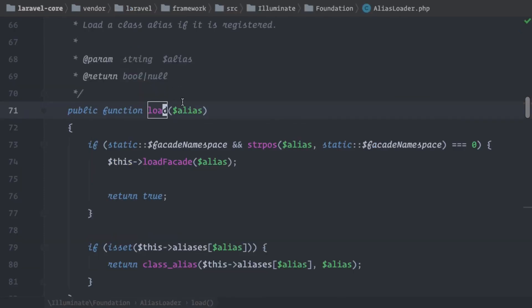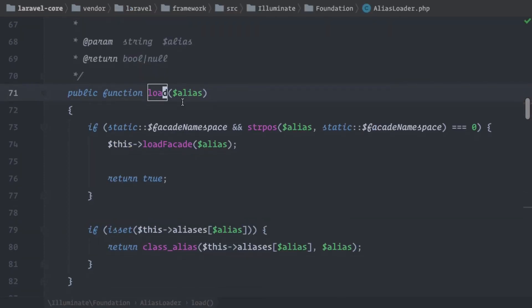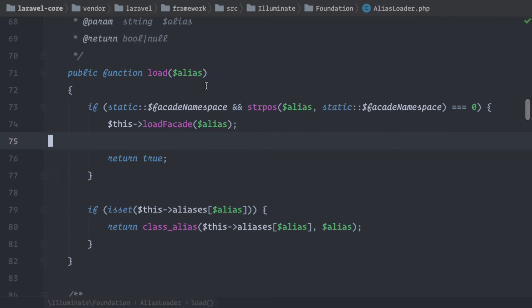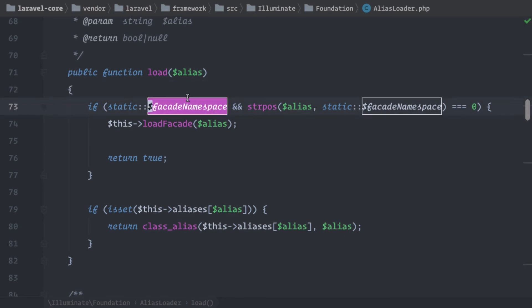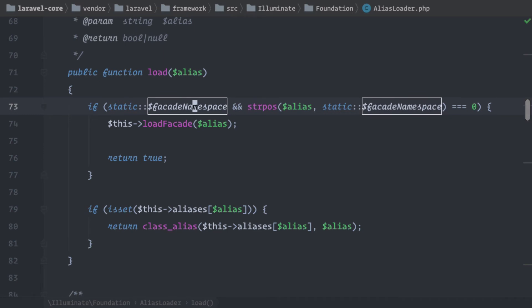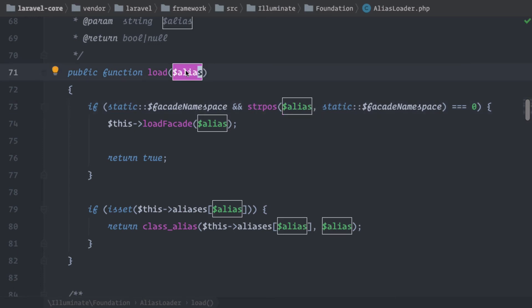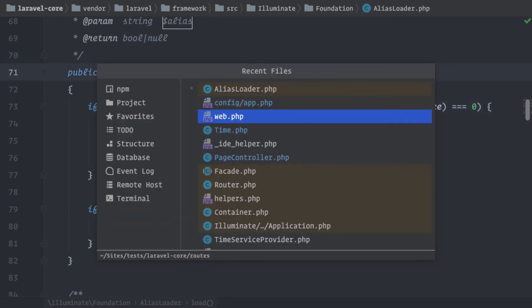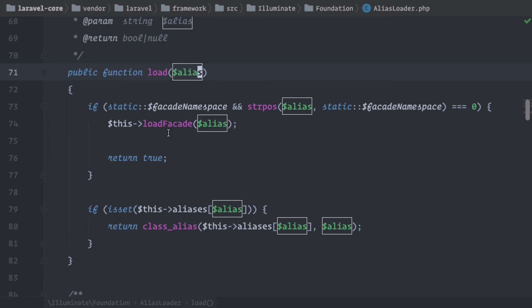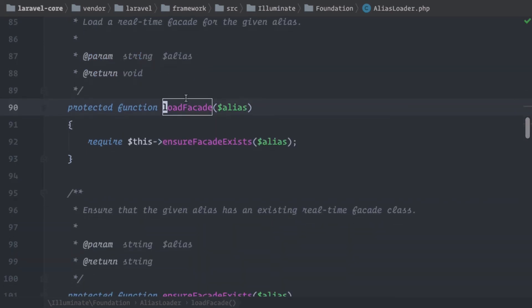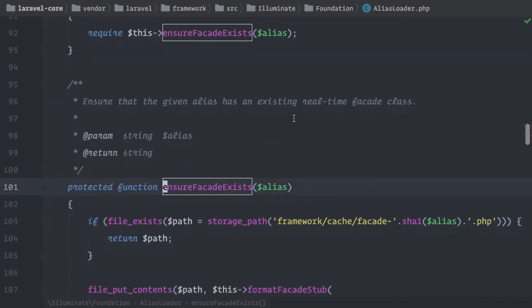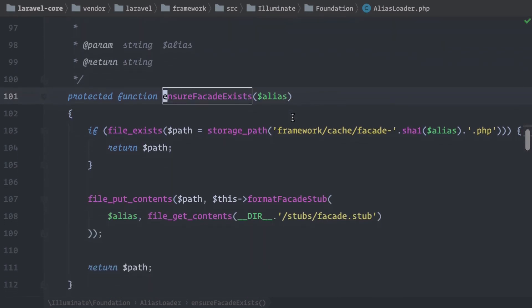Okay, but in the load method, we also have here something that takes care of the real-time facades. So what do we have here? First, we check if there is a namespace defined for real-time facades. And it's just a string called 'facades' with a slash. And then we check if this namespace is part of the alias string that we get as a parameter. And that's exactly what we have done with our Time class. We have added this new facades part to the beginning of our namespace. So if the alias in the load method here begins with this real-time facades string, we're going to load this facade. And before we can load it, we need to check if it already exists.